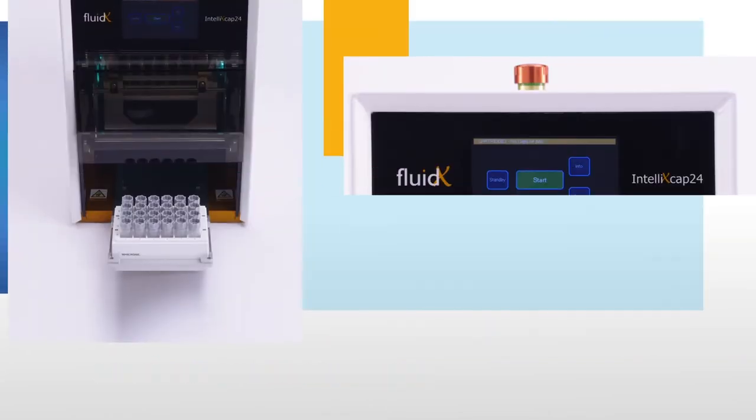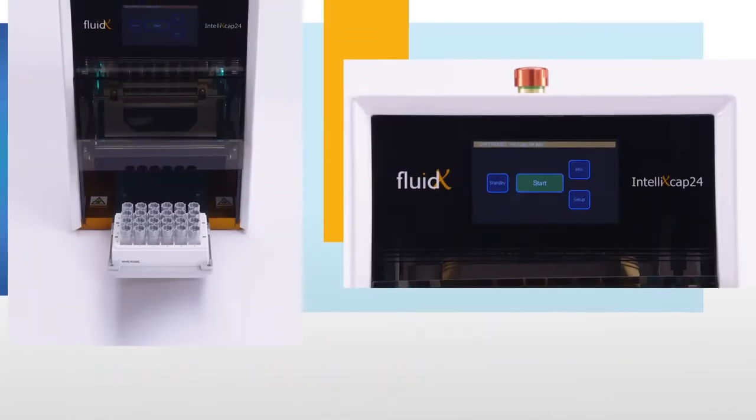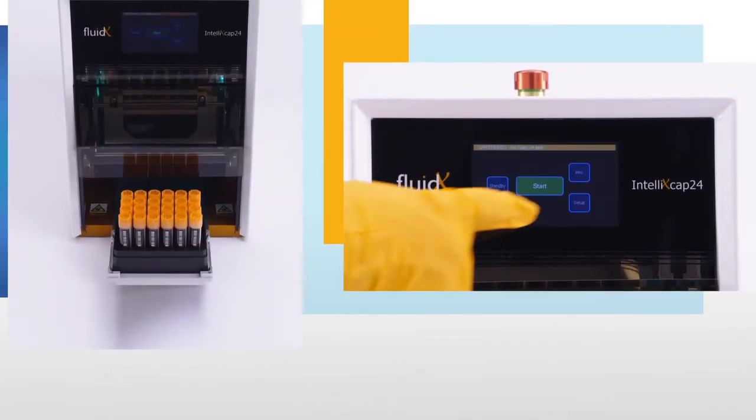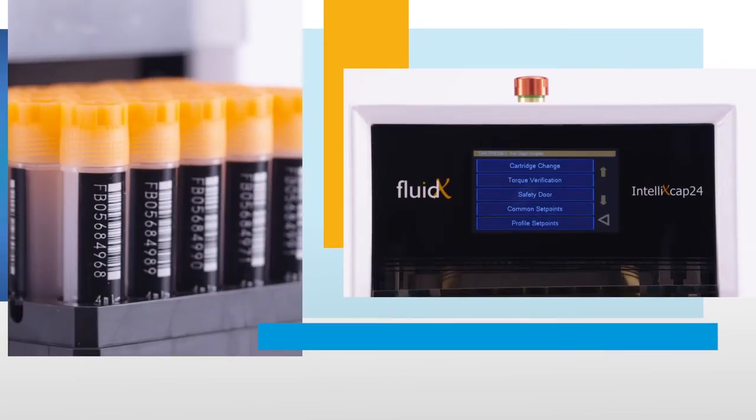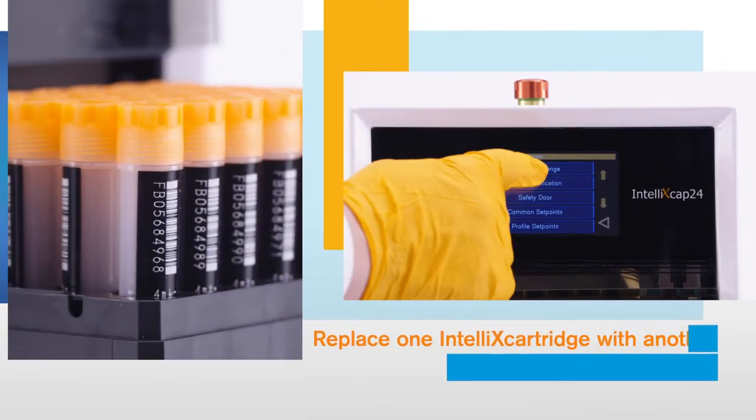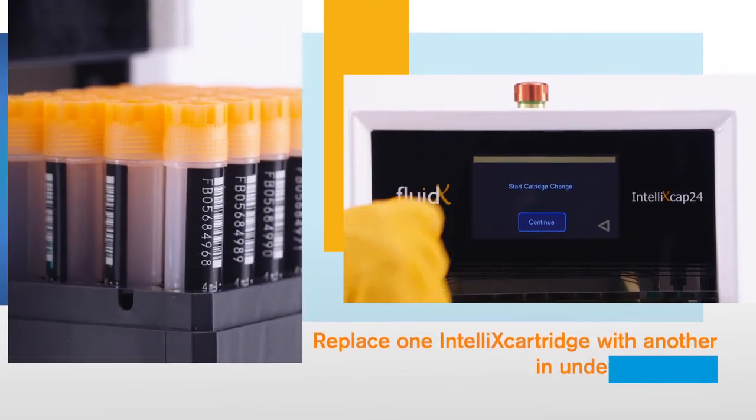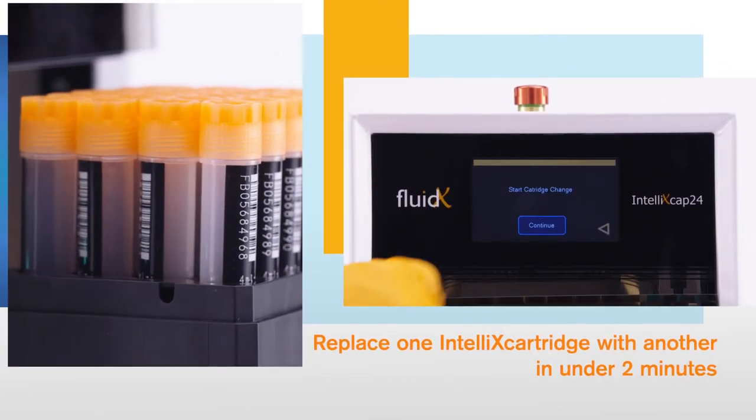And switching between tube types couldn't be simpler. Using the touch panel, you can replace one Intelli X cartridge with another in under 2 minutes.